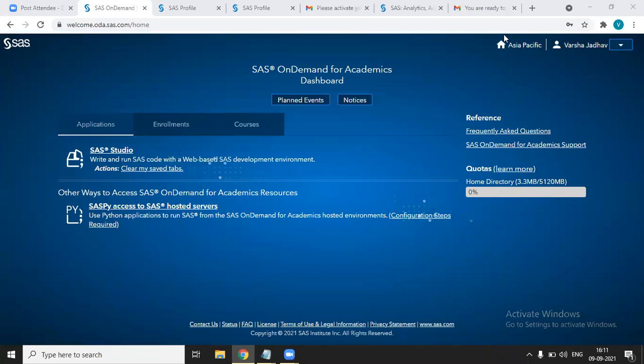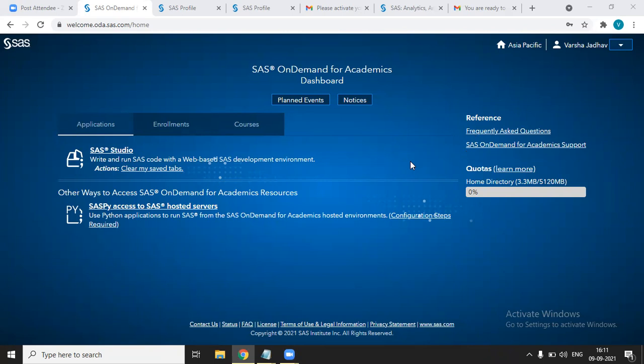It will take some time. Now we will be asked for selection of a region. I have done this step already, so because of that I'm not getting this message, like which region you want to select. You can see here, I have already selected the Asia region. Once you selected the region, that's it. You have registered to SAS On Demand for Academics.